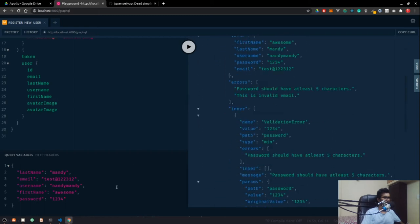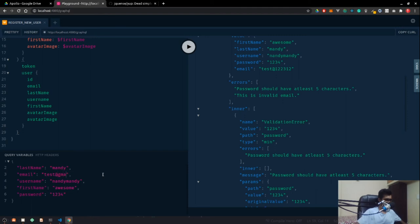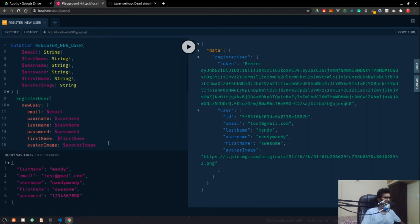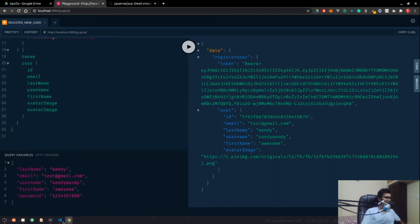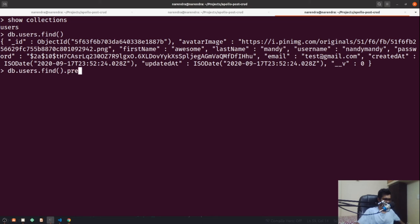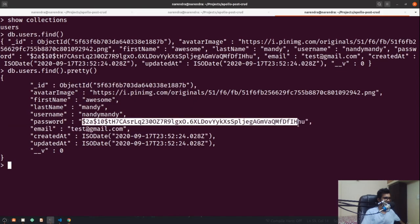So that's how we can validate our schema. Let me go ahead and create a valid user — test@gmail.com, username 'nandimandy', password '1234567890'. Now if I create it, the user is created successfully. We can check it inside the database — show collections, db.users.find().pretty() — and we have our user there. The password is also hashed so it's not exposing the plain text password.